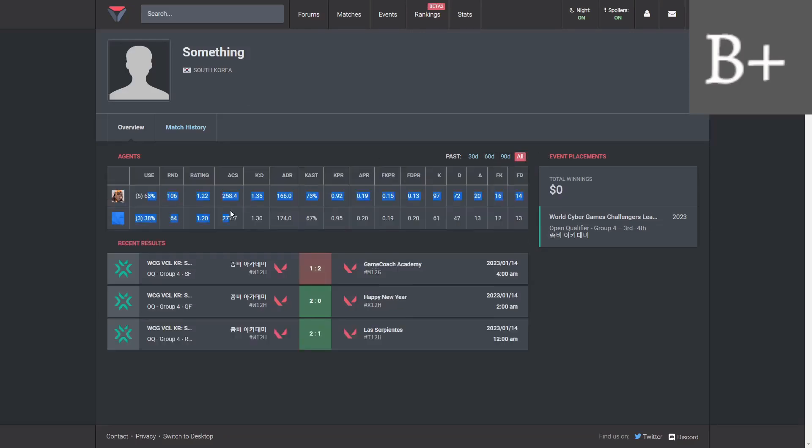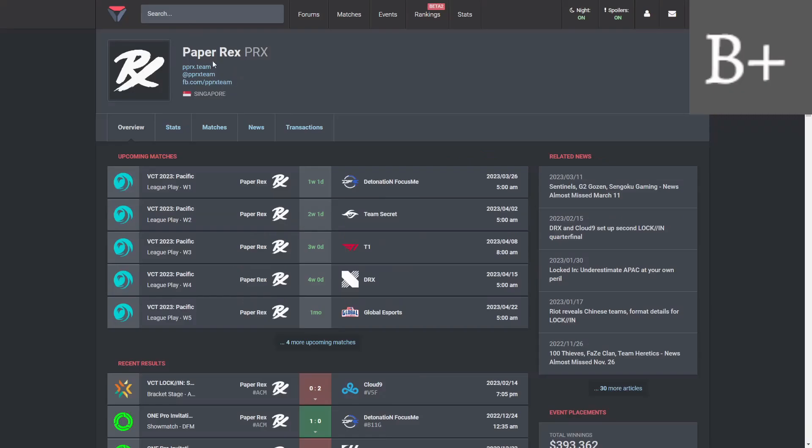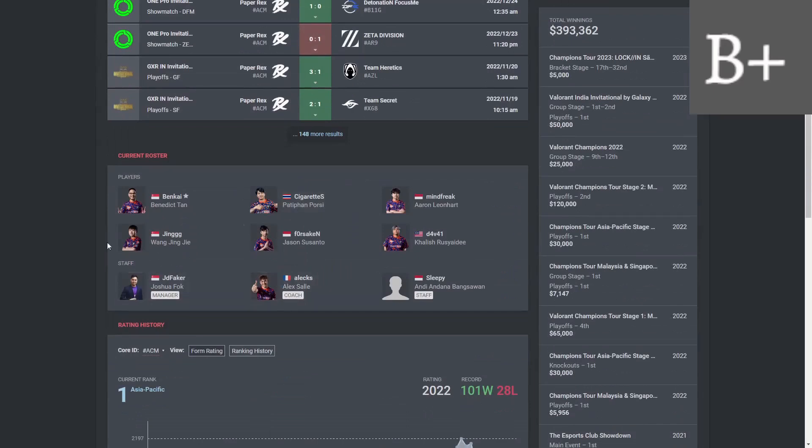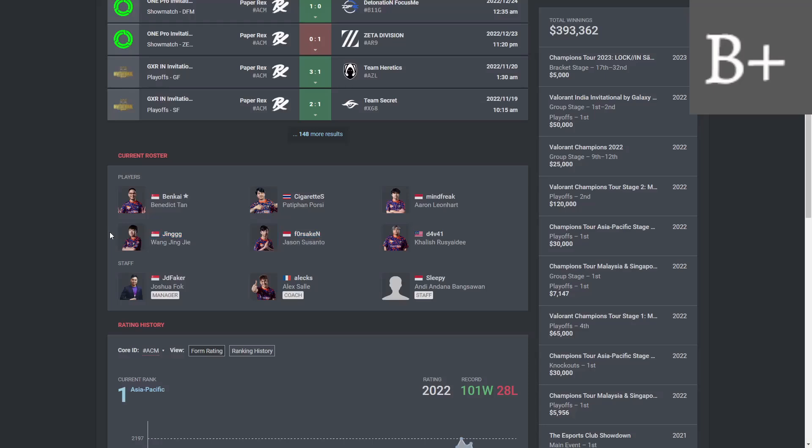And obviously with Paper Rex you already have two duelist players in Jinggg and Forsaken, so I don't know how that's going to work. But I feel like if they can make that work, this roster should actually be pretty stacked. You have Mindfreak who's pretty good on the controller, Jinggg and Forsaken entering, and Something maybe depending on how they do the roles there.